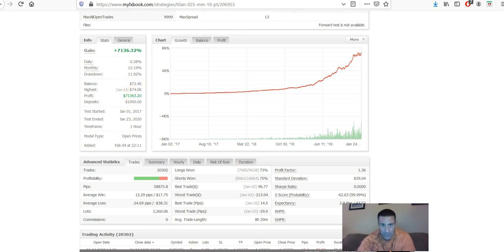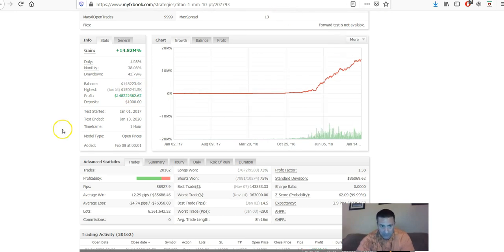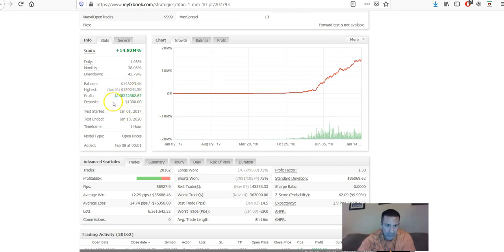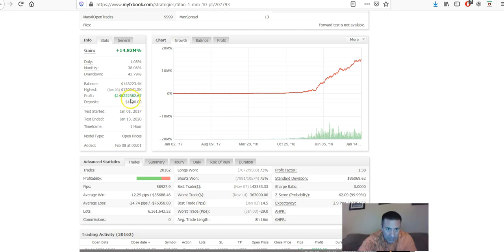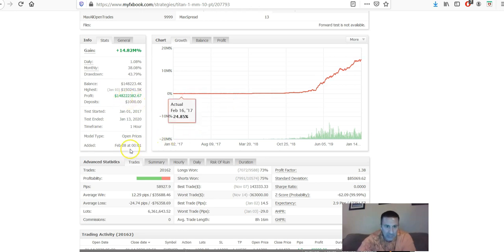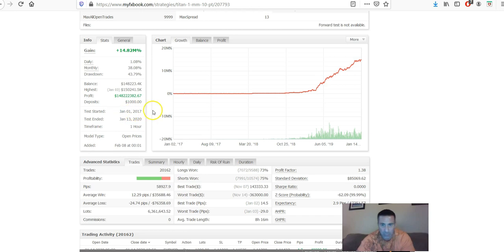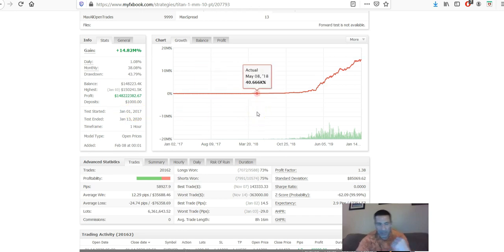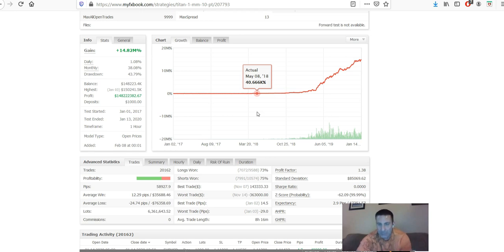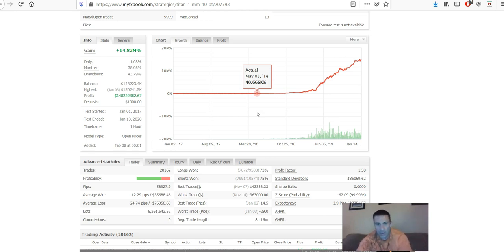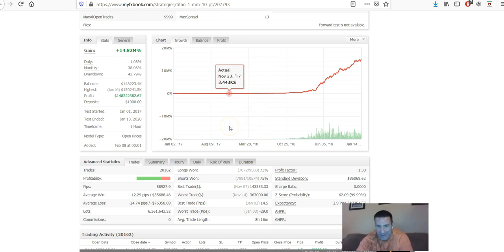One thing I want to mention to show you over here in the aggressive, your account's not going to get here. You're not going to turn $1,000 into $148 million or $14.8 million. And the reason being is because the lot size that this is using at this point is $1,000 lot size. It's grown so high that it's trading at 1,000 lots per trade. Most brokers will not let you go over 100. Some of them, 200 lots per trade, but you're not going to have to worry about that.